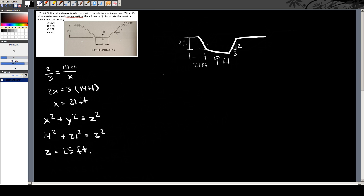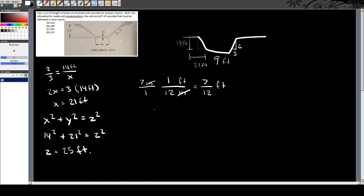So you just add all those lengths to get the perimeter. To get the cross-sectional area, you need to multiply by the thickness. This 7-inch thickness occurs throughout the whole section. Before you do that, you've got to convert the 7 inches to feet — that's just 7 over 12 feet, because the inches cancel and you're left with feet. So cross-sectional area: 25 plus 25 plus 9, times 7 over 12.